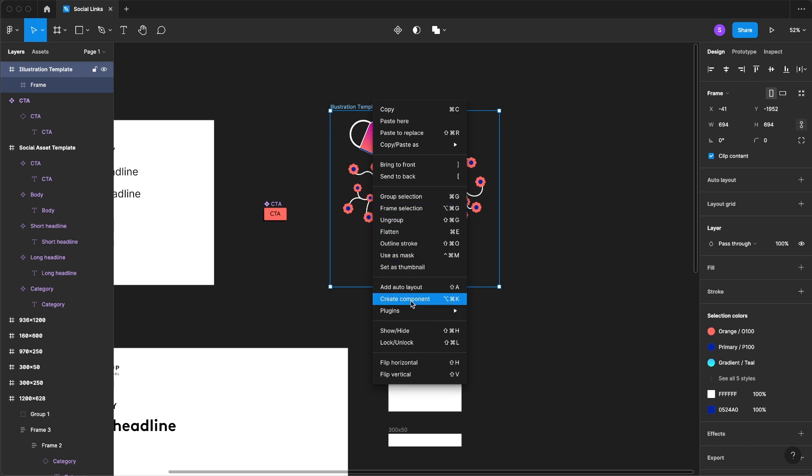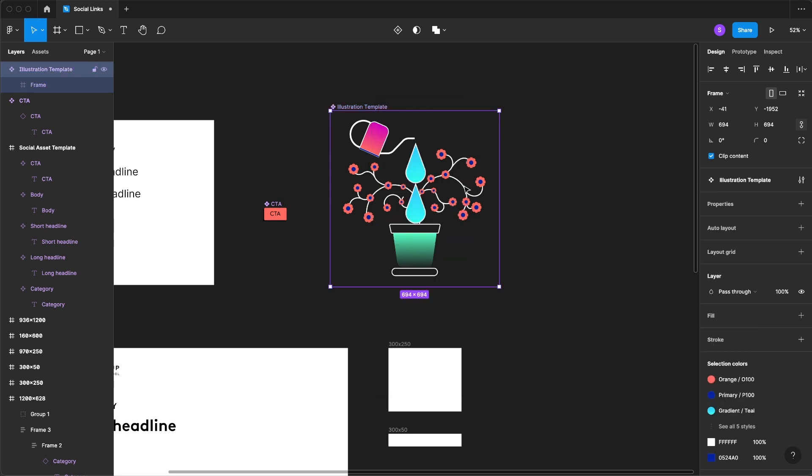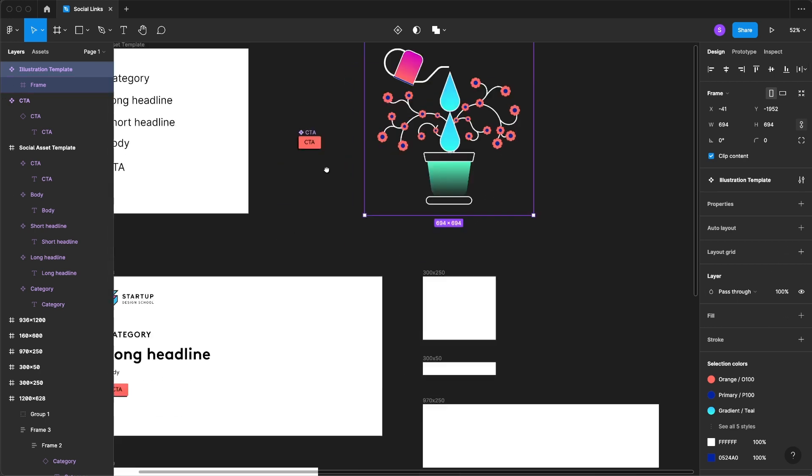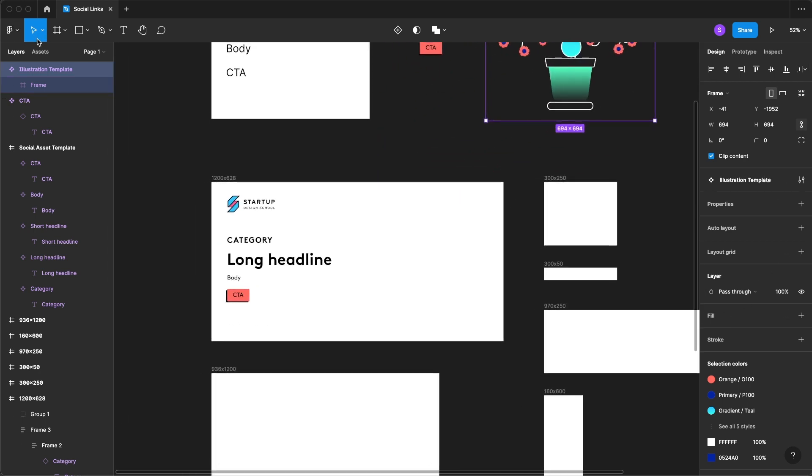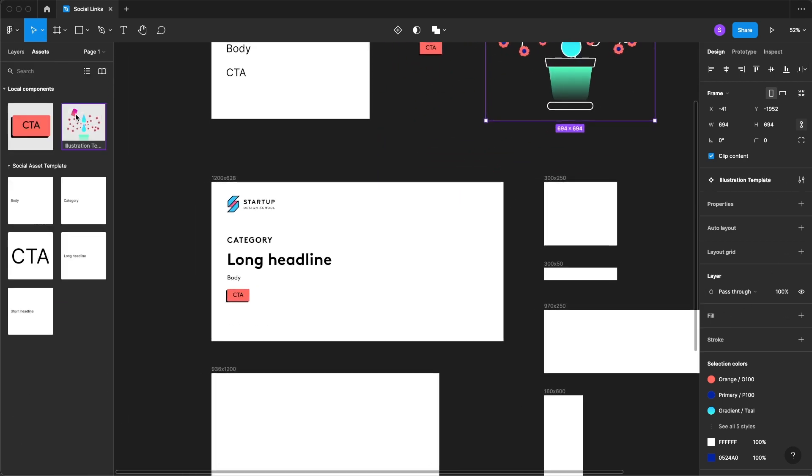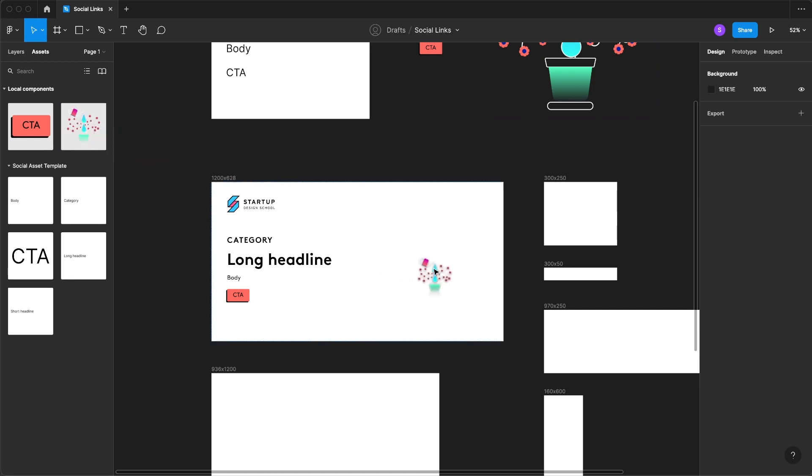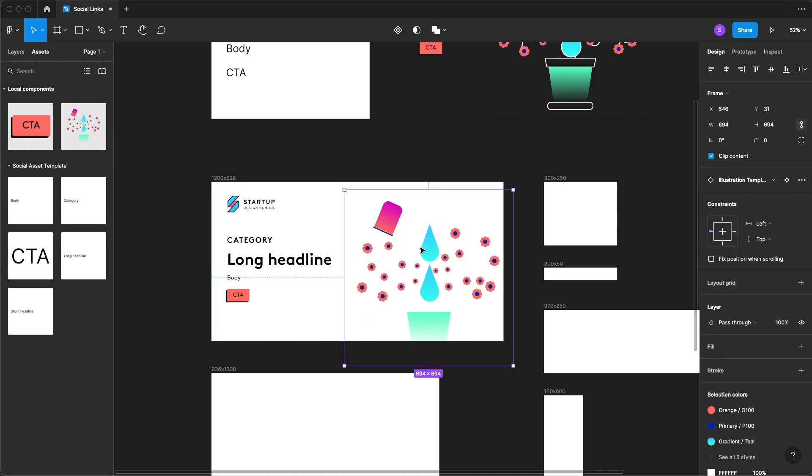I'm going to create a component and you'll see as we come into our assets that our new illustration is right there.